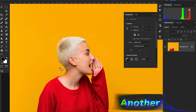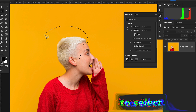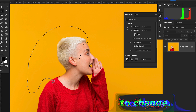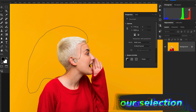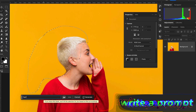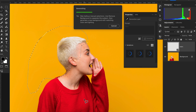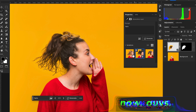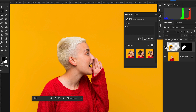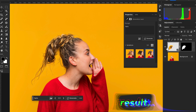Let's check out another example. The procedure is the same — use the Lasso tool to make a rough selection where you want to change the hair. Hit Generative Fill and write a prompt without any reference image. The result is amazing. Look at the before and after — it's a great result.